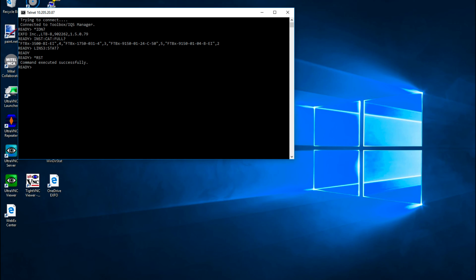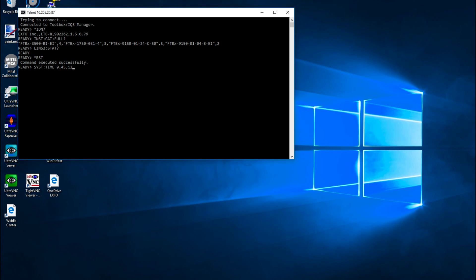Finally, commands and queries can be specified using parameters. For example, if we wanted to change the time on the instrument, we could send the following command from the controller, which would set the time at 9 hours 45 minutes 12 seconds AM.